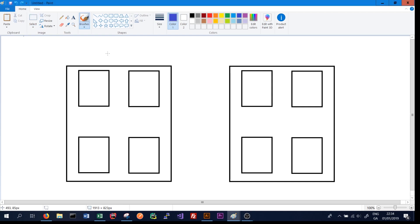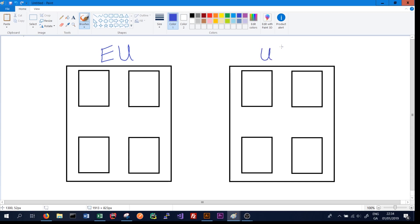For example, each large rectangle in this image represents a data center. This first large rectangle might represent a data center located in the EU. This second large rectangle might represent a data center in the USA. Cassandra can store data in both data centers.